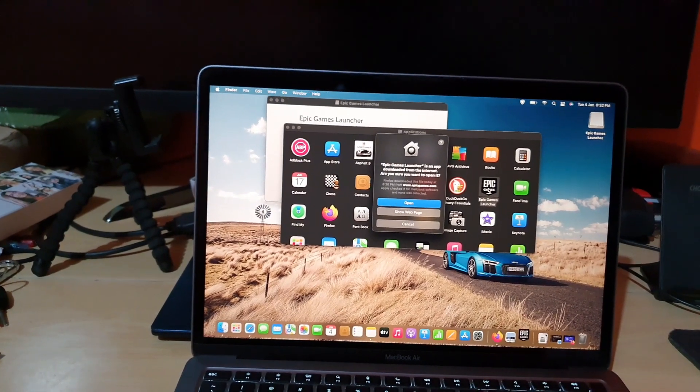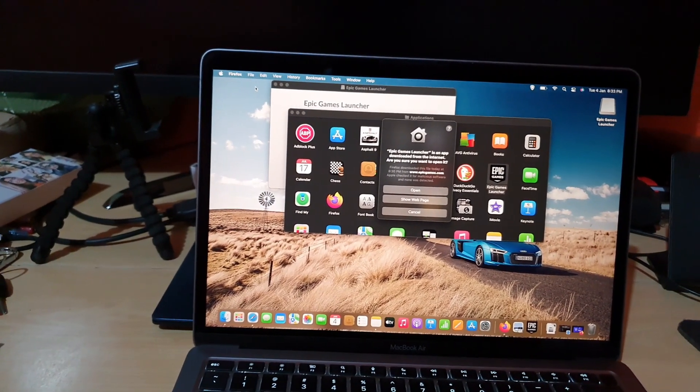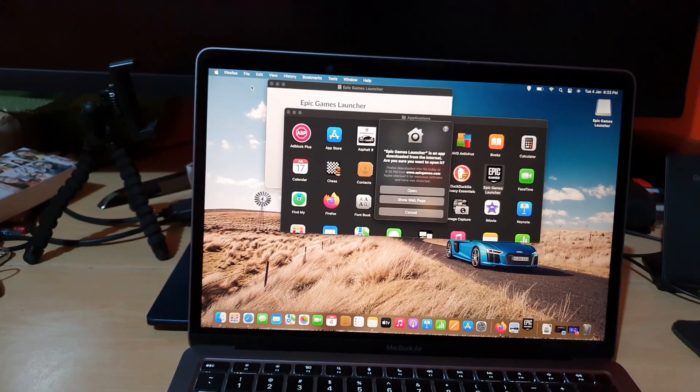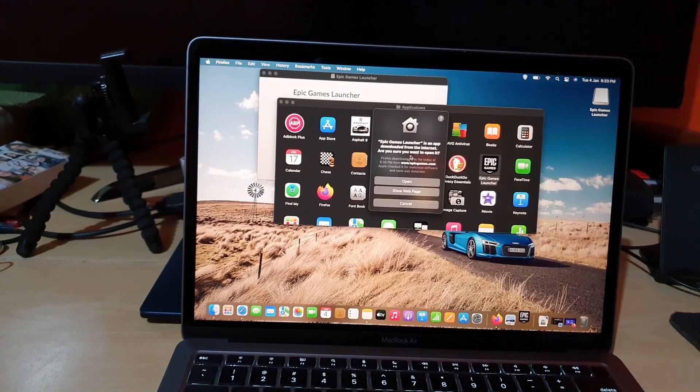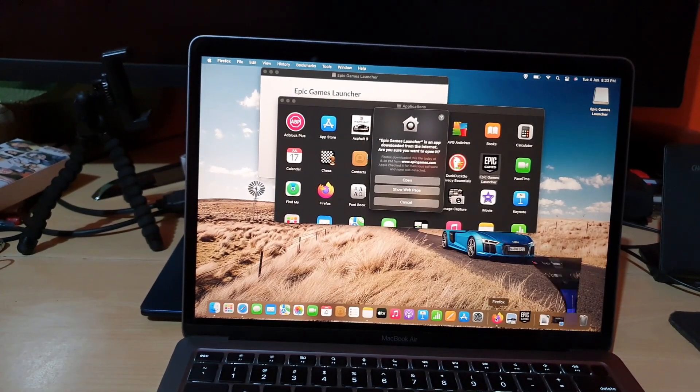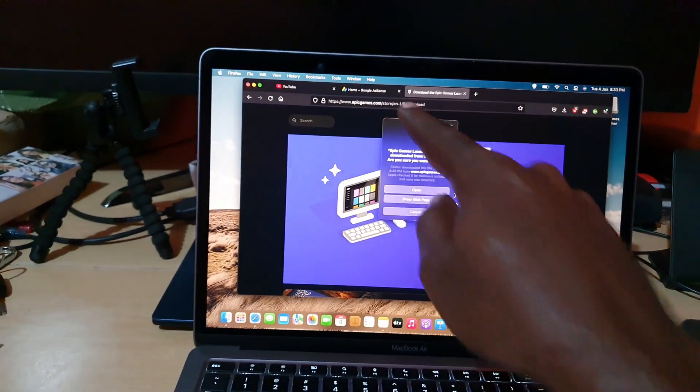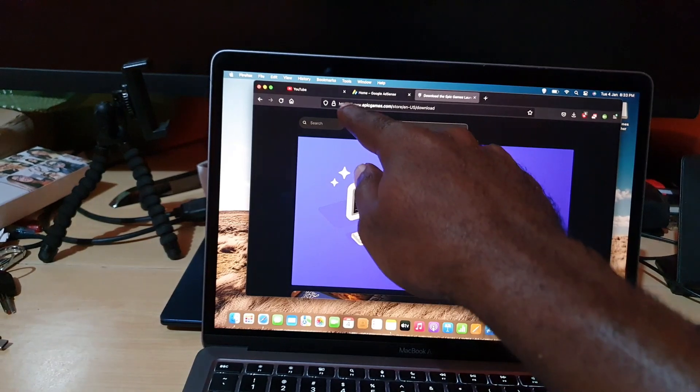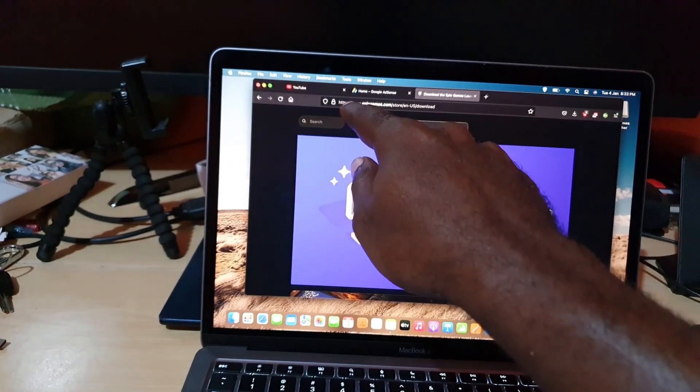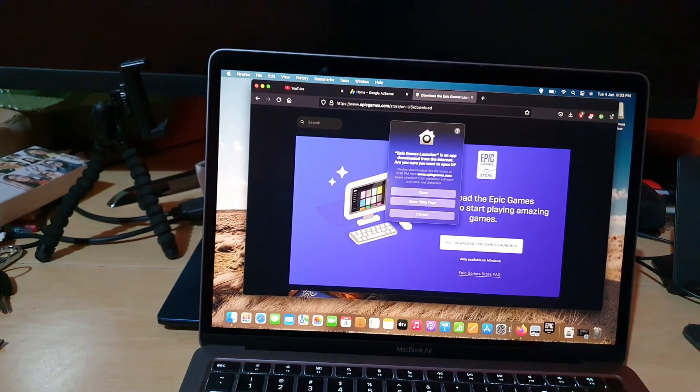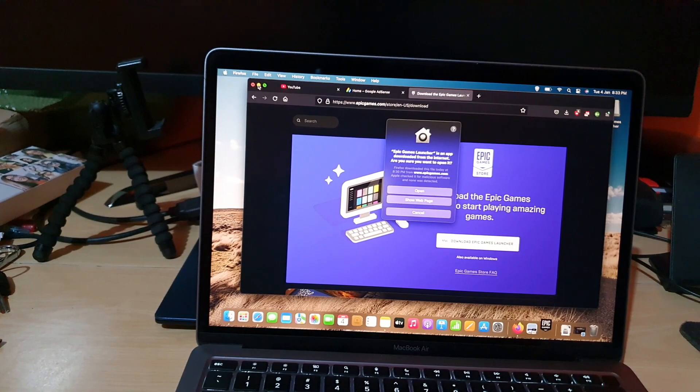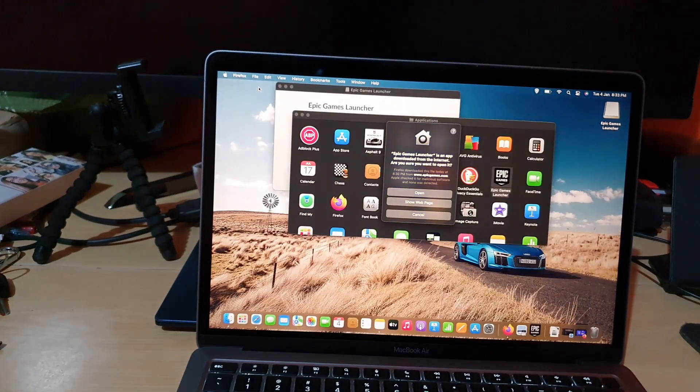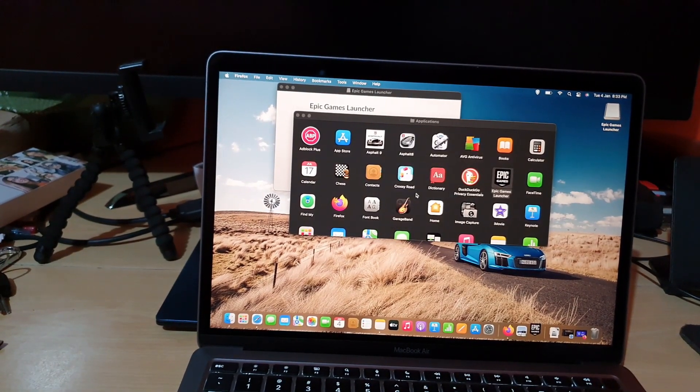Now of course we did do that download from the official website, which was epicgames.com. You can even double-check. As you can see here, if we were to open the browser, it does say epicgames.com and it's the official website there. So of course it should be good. So I'm going to close and I'm going to hit open.